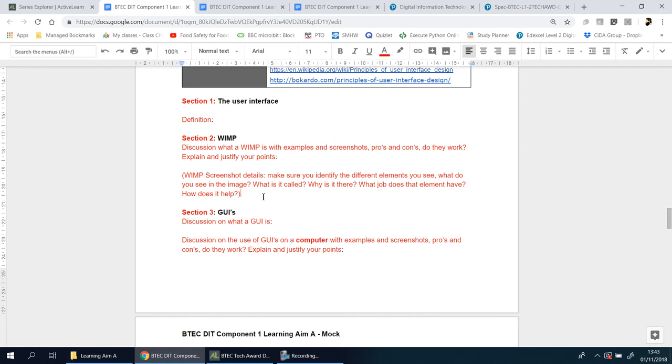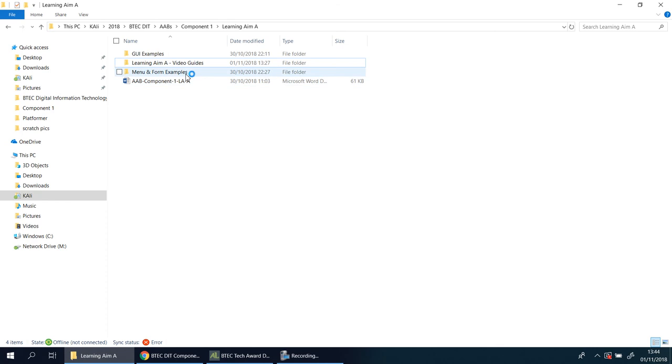There's nothing here that's extra. Everything is designed to give you top marks. First things first, you're going to discuss what a WIMP is with examples and a screenshot. If you're in my lesson, I will have provided you a folder of GUIs and menus and forms.